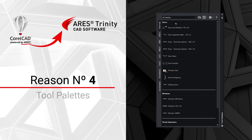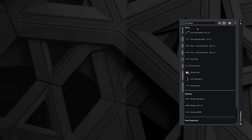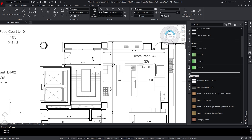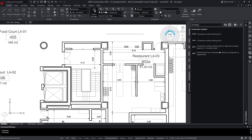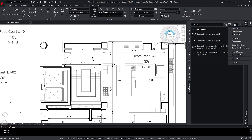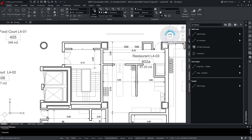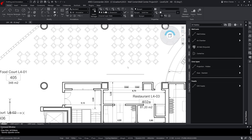Reason number four: the tool palettes. Tool palettes are popular in AutoCAD to organize and share the entities you use frequently in your drawings, such as blocks, hatches, and gradients, as well as annotations or Lisp routines. Tool palettes created in AutoCAD can be imported in Ares Commander and vice versa using the same XTP file format. Ares Commander already includes some predefined tool palettes as examples, but you can create your own by dragging and dropping elements relevant to your specific industry.